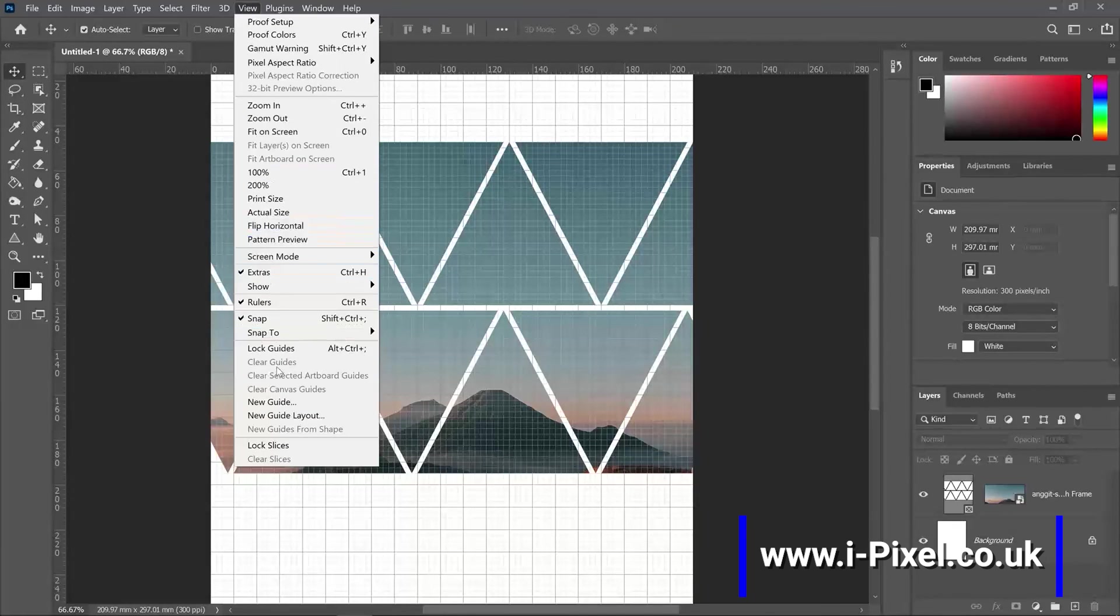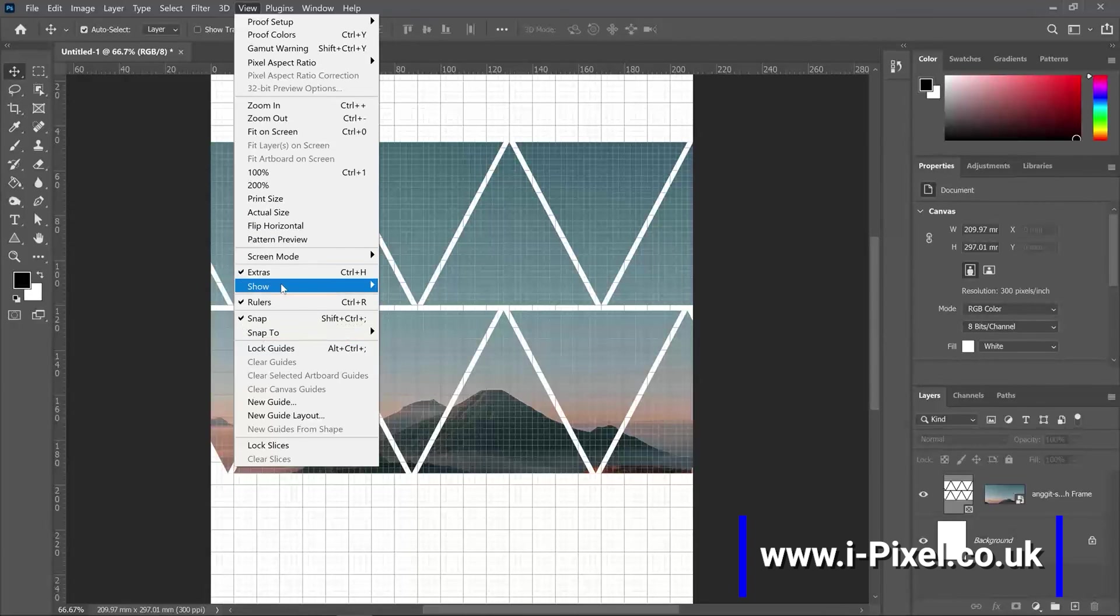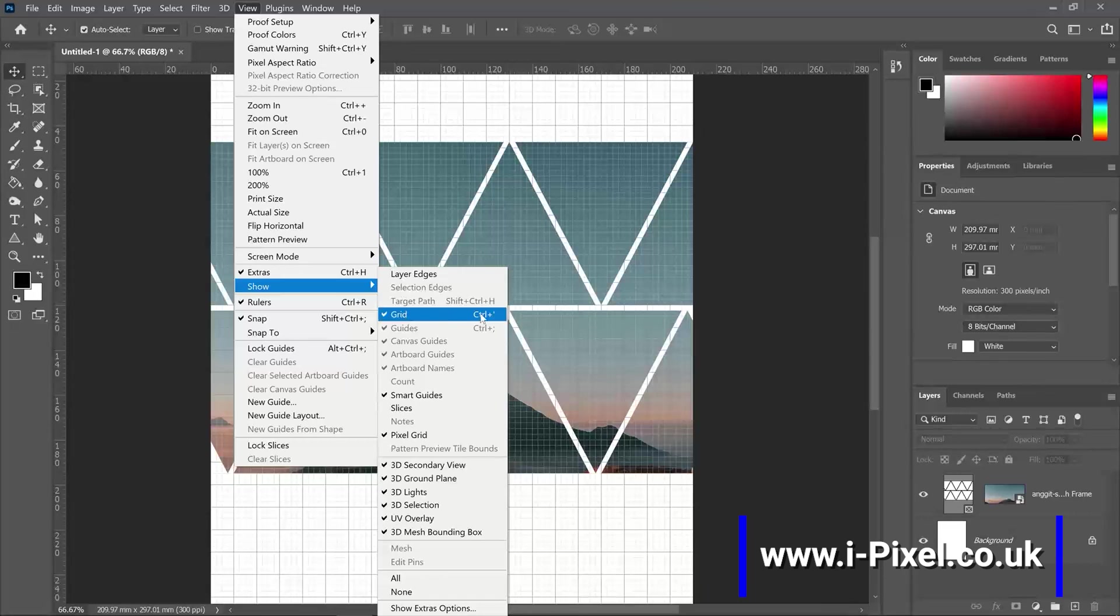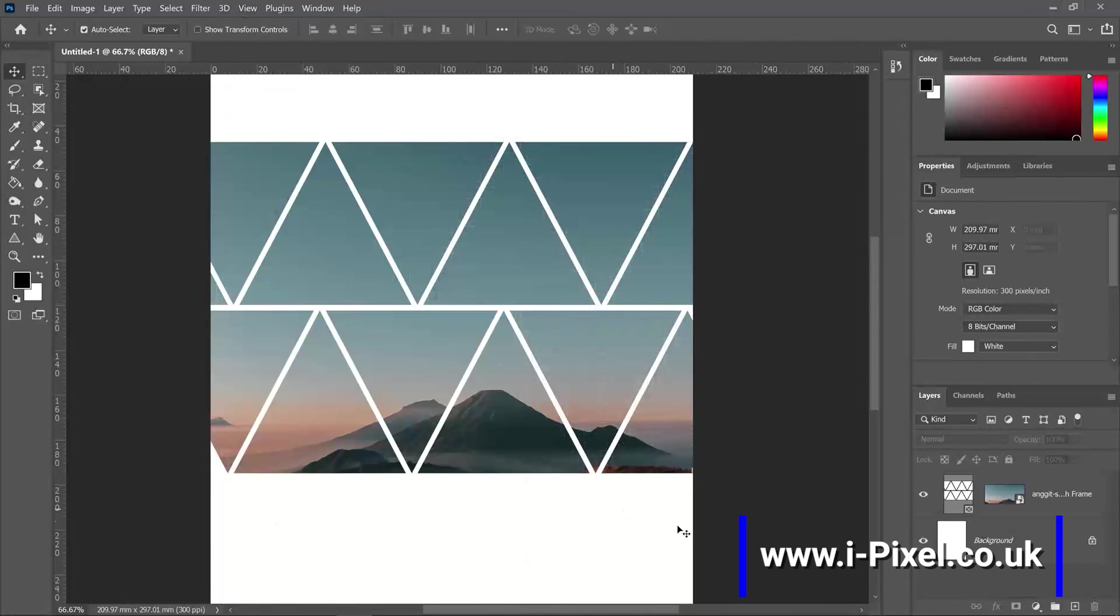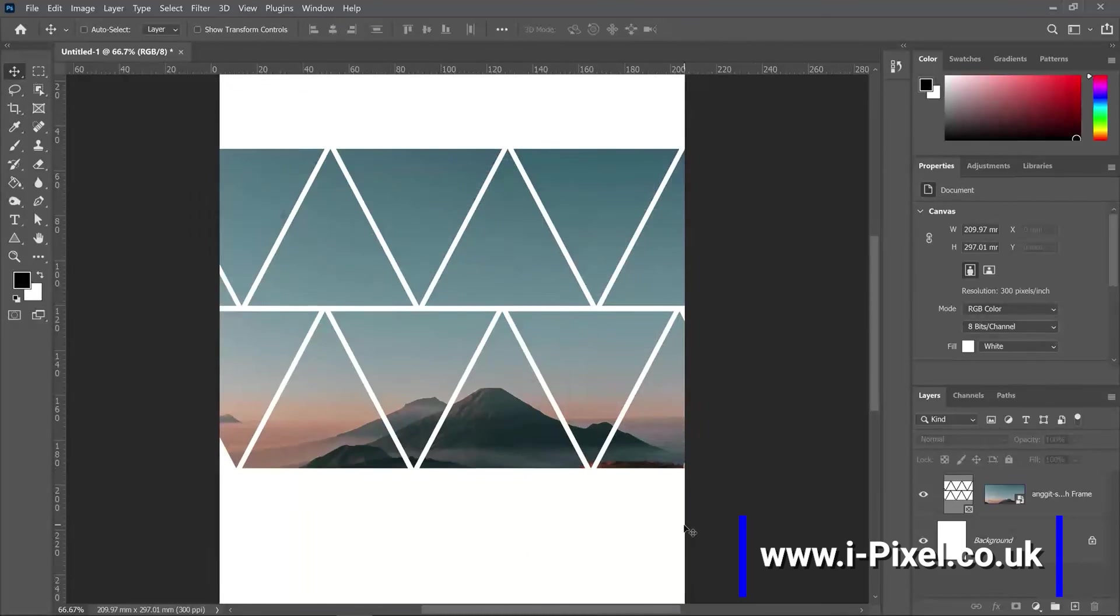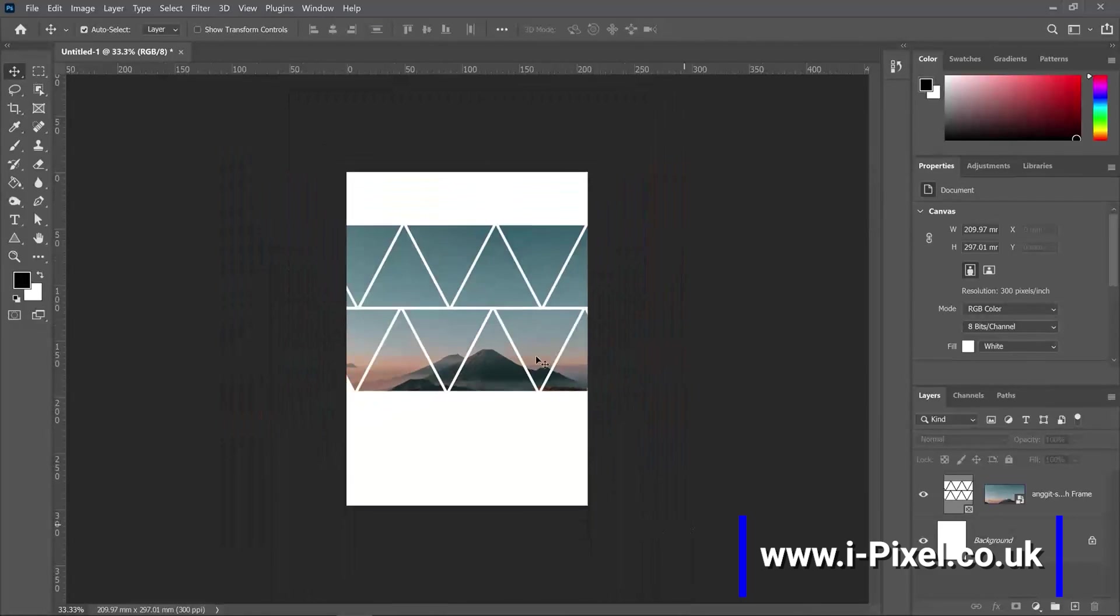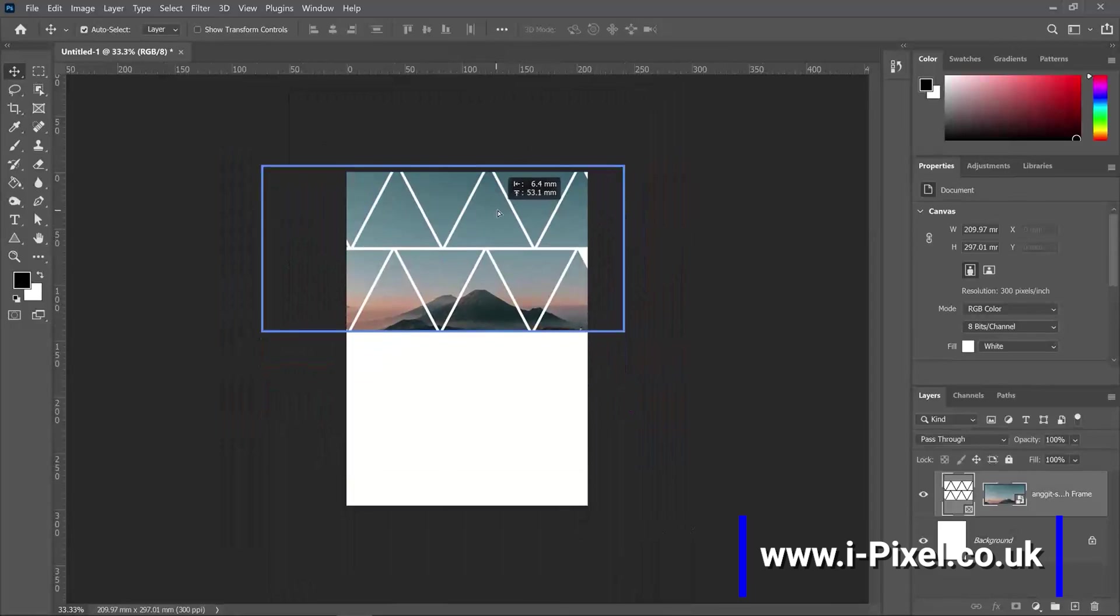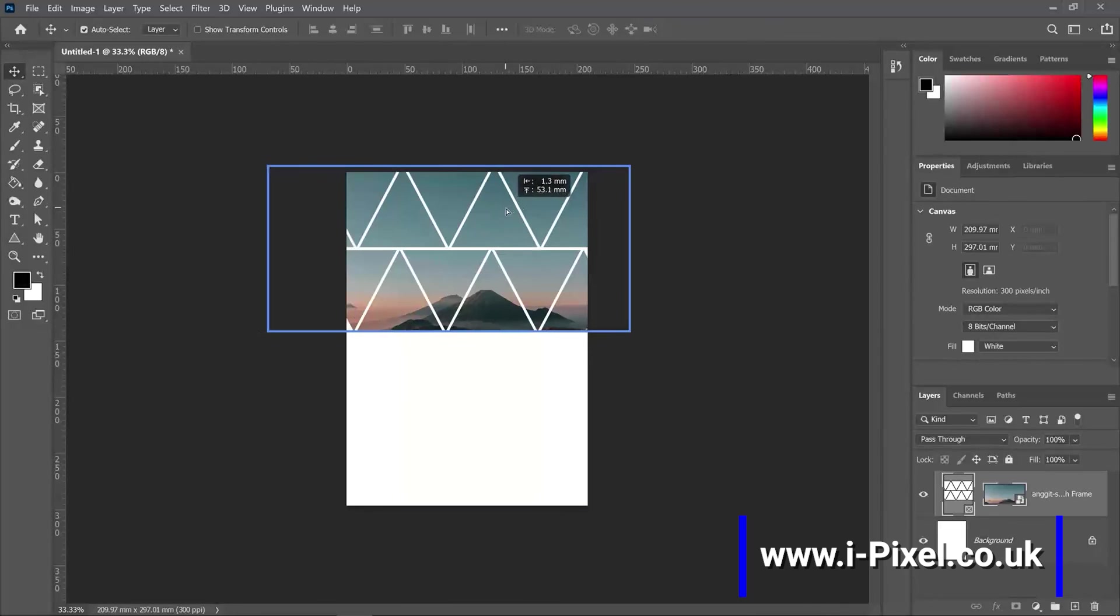Let's click View to hide a grid: Show and Grid. And now I can move it, maybe to the top here.